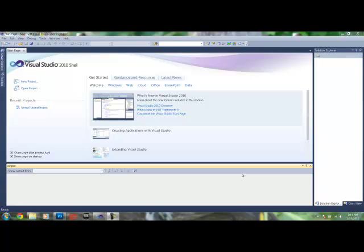In order to follow along with this tutorial, you'll need to have downloaded the latest version of UDK, Infringe, Microsoft Visual Studios 2010, and Microsoft Visual Studios Shell.